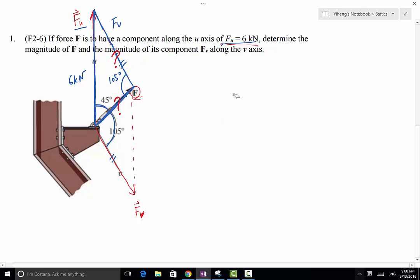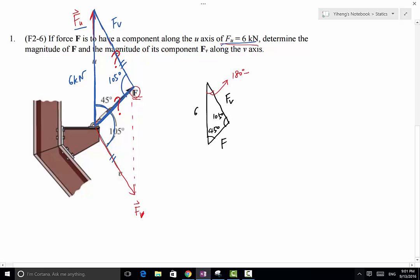Let me redraw this triangle. As you can recognize, this problem has become a triangle-solving problem. Drawing the triangle: this is the 45-degree angle, this is the 105-degree angle, and this side is the 6 kN magnitude. The third angle equals 180 degrees minus 45 degrees minus 105 degrees, which equals 30 degrees.